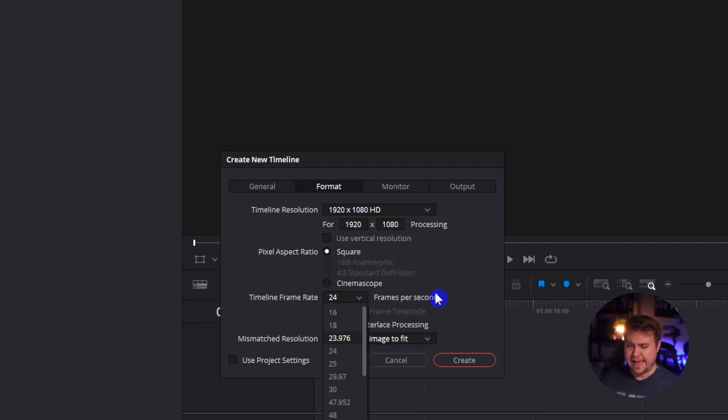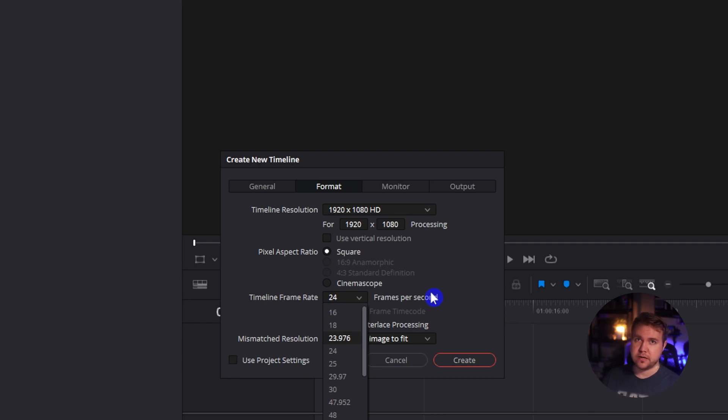So 24 frames per second. That's actually usually what I like to be in. Now, this can be whatever you want it to be.